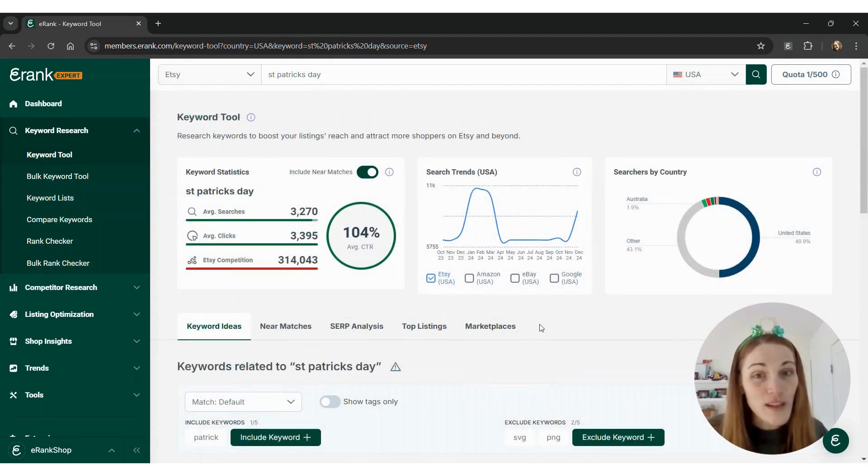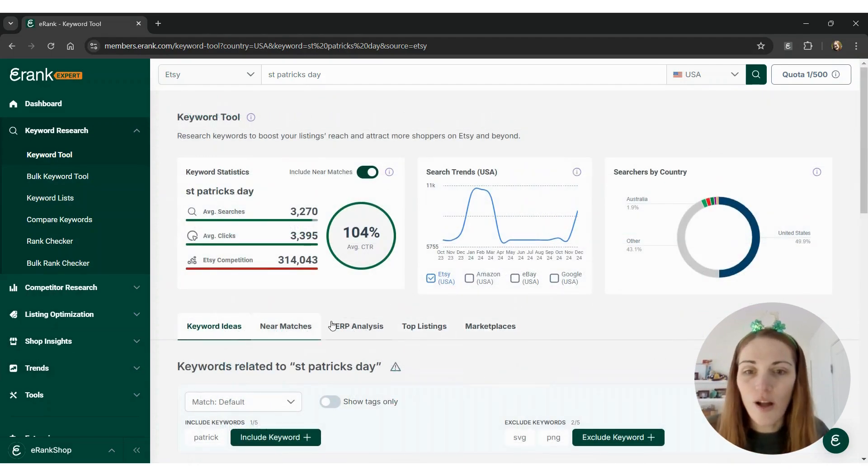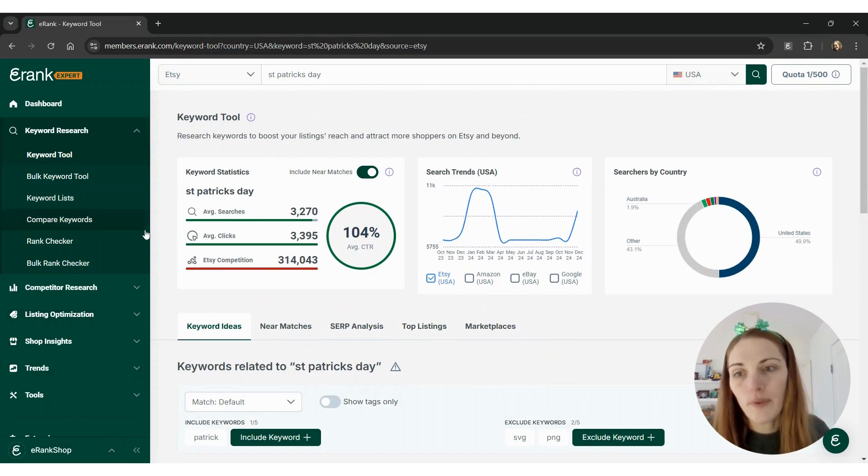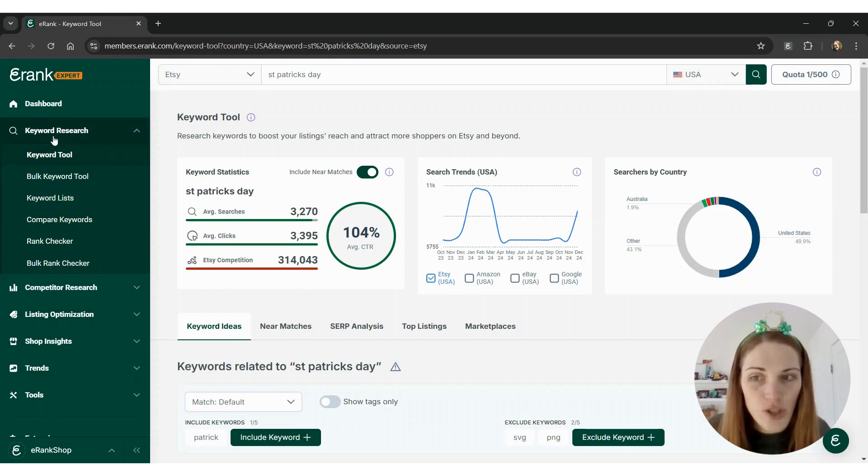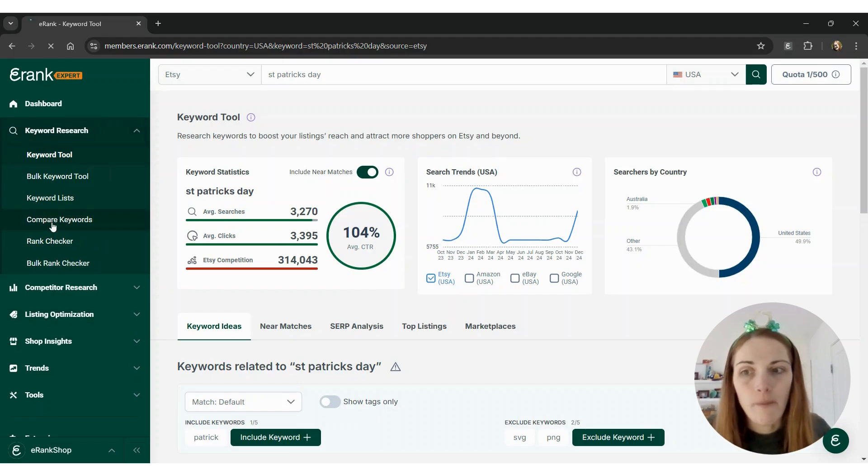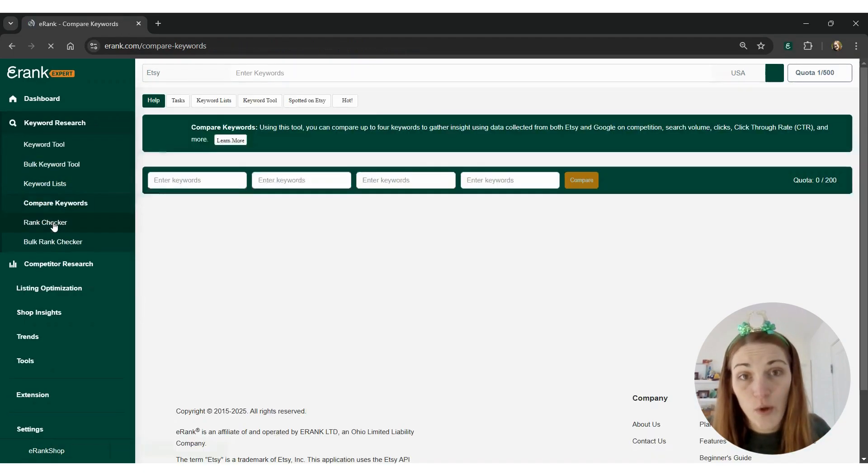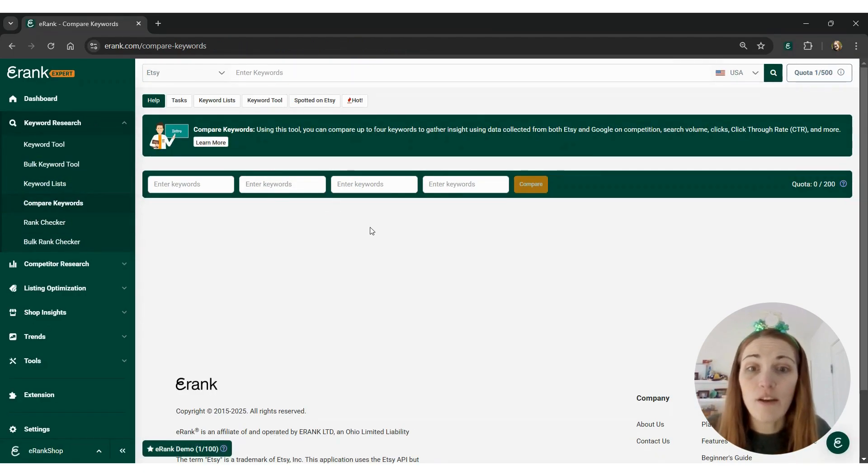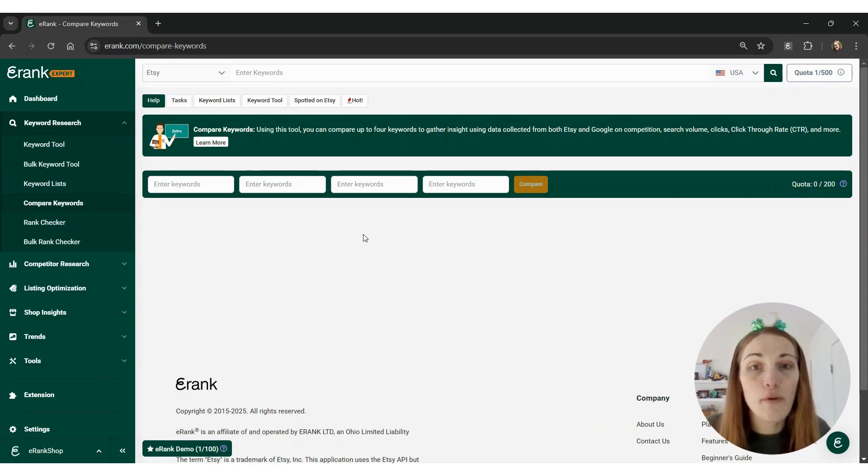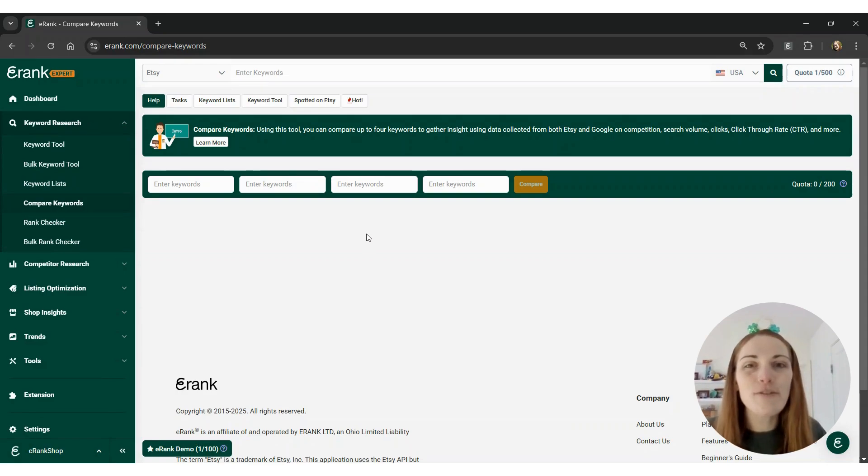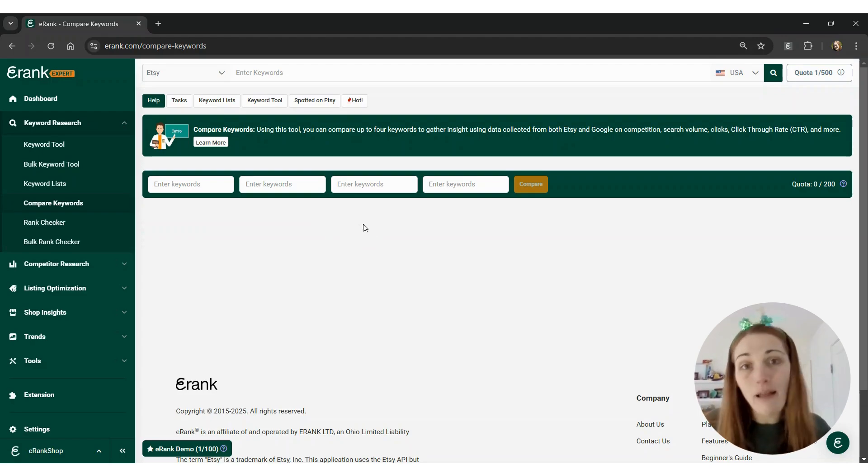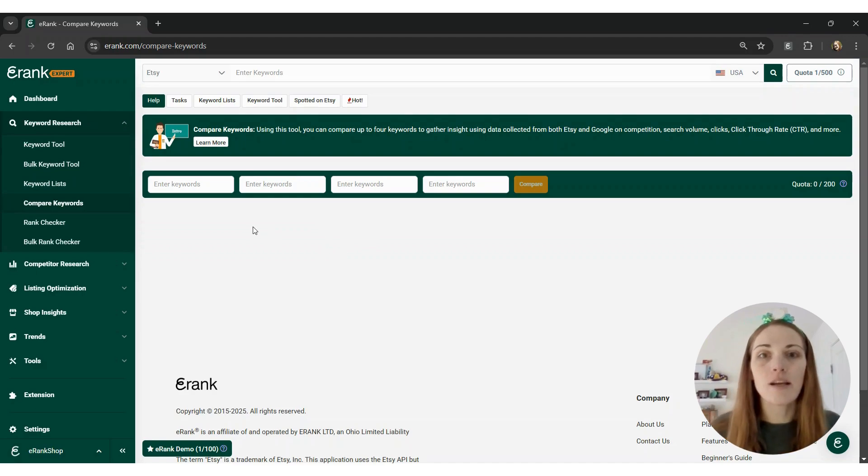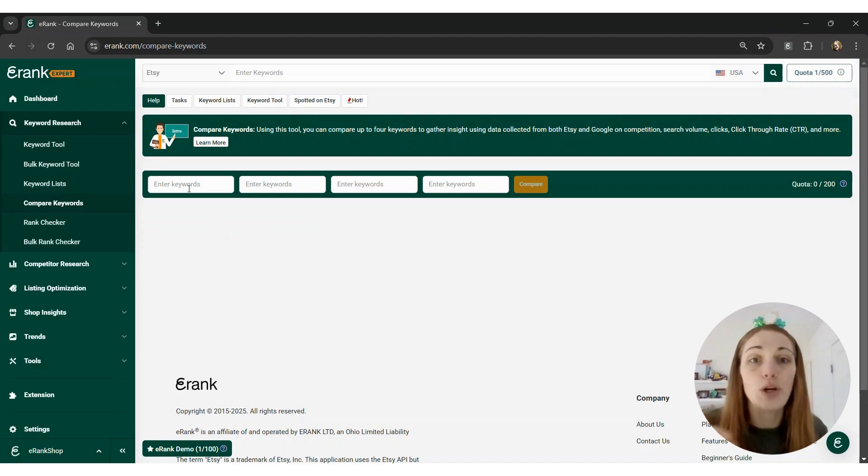One other tool that I'm going to show you is called our compare keywords tool. It's right over here on the left hand side of your navigation under keyword research. This is a tool that you can use if you're struggling between two, three, or even four different ways to phrase the same thing. Maybe it's a regional difference or a slight spelling difference, such as the word Hanukkah.